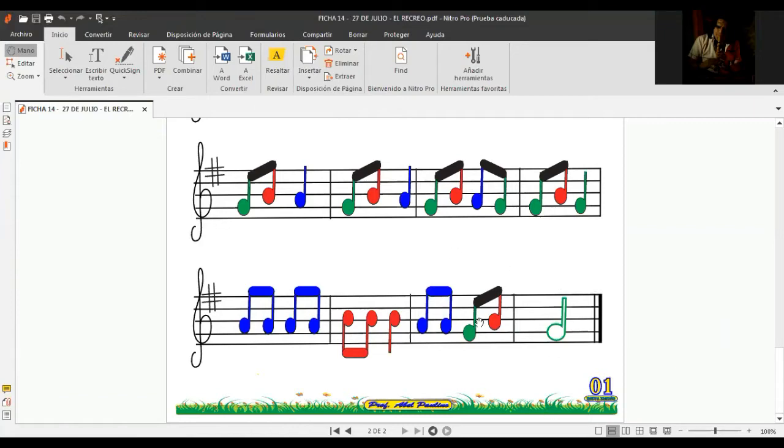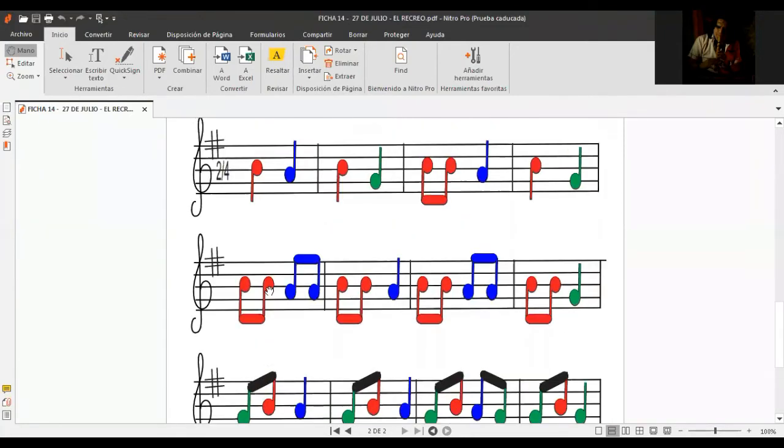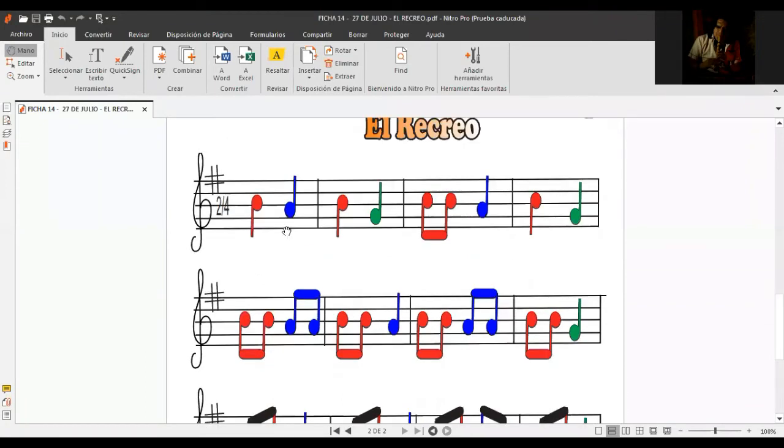Entonces, cuando yo te pregunto, sonido de blanca, sonido de dos tiempos, se parece al sonido de la vaquita. Sonido de negra, se parece al sonido de la campana, y su valor será a un tiempo.